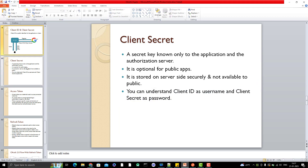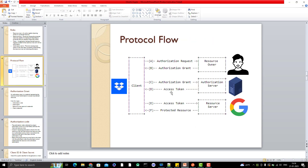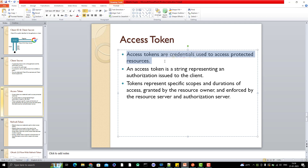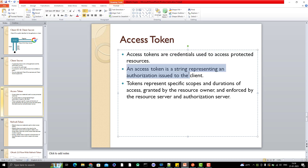Looking at the flow diagram again, there is one more important thing called the access token. Once the client receives the authorization grant, they use it with the authorization server to obtain an access token. Access tokens are credentials used to access protected resources — they are a string representing an authorization issued to the client. The token represents a specific scope, meaning you define what purposes the access token can be used for; it's not that you can do all actions using that token.